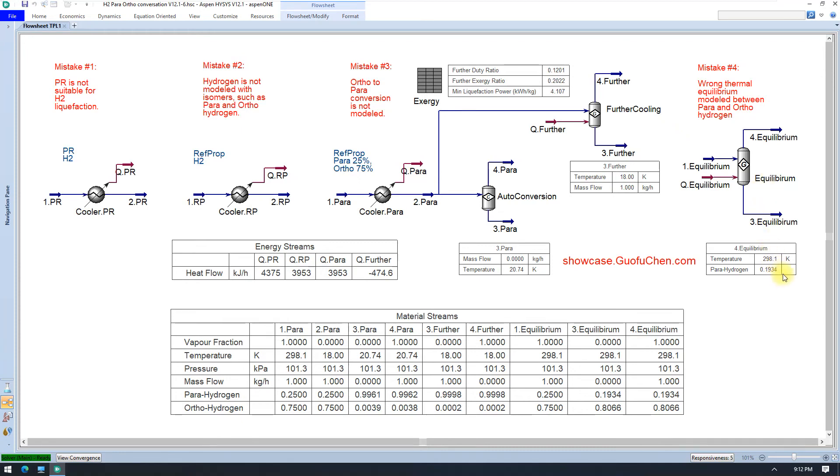Reftprop calculates only about 19% pyrohydrogen instead of 25%. So we need to make some adjustment to Reftprop so that it matches experimental data.